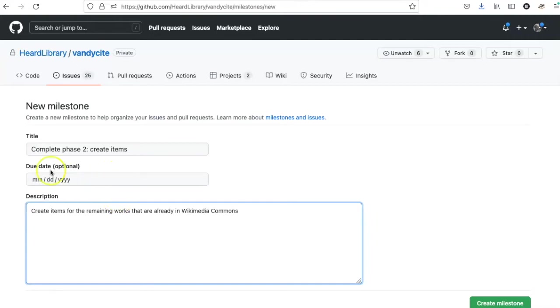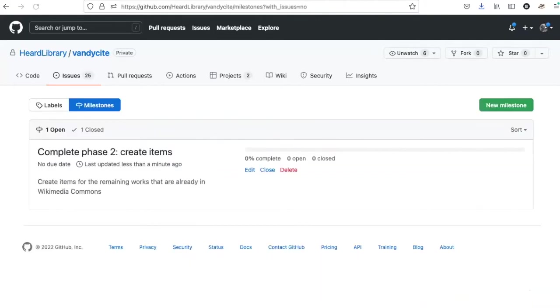If I want to I can have a due date, but in this particular case I'm not going to do that, so I will just click on the create milestone button.